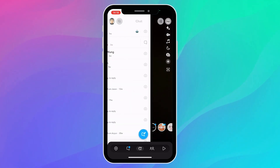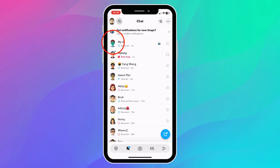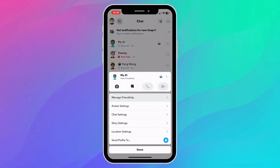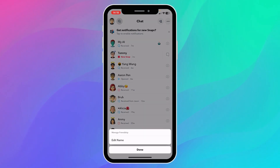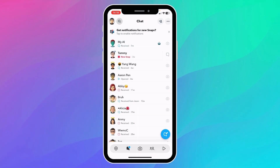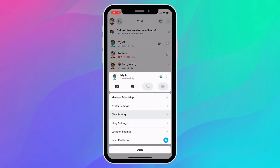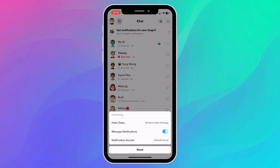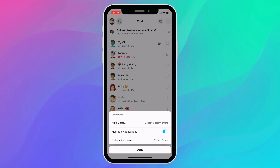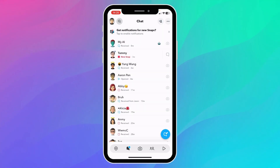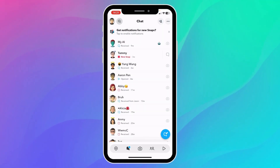Go to the chat feed by swiping to the right. You can see My AI right here, pinned on the top of the list. I tried a lot of methods such as holding it, going to Friendship — you can't do anything besides edit its name. You can block or remove friend, or go to Chat Settings, but you can't click Conversation, Chat Feed, or anything like that. So these two methods do not work.